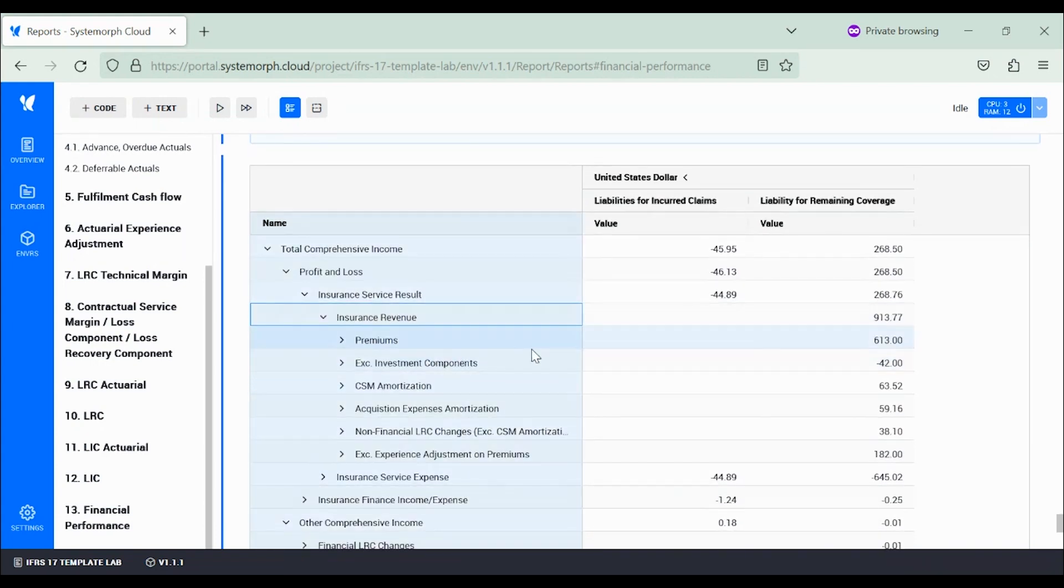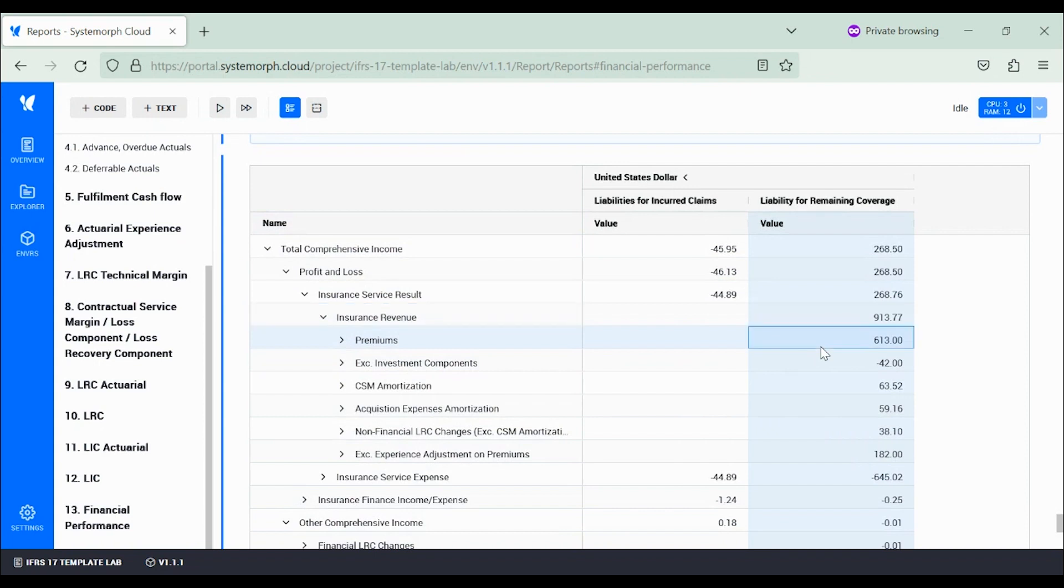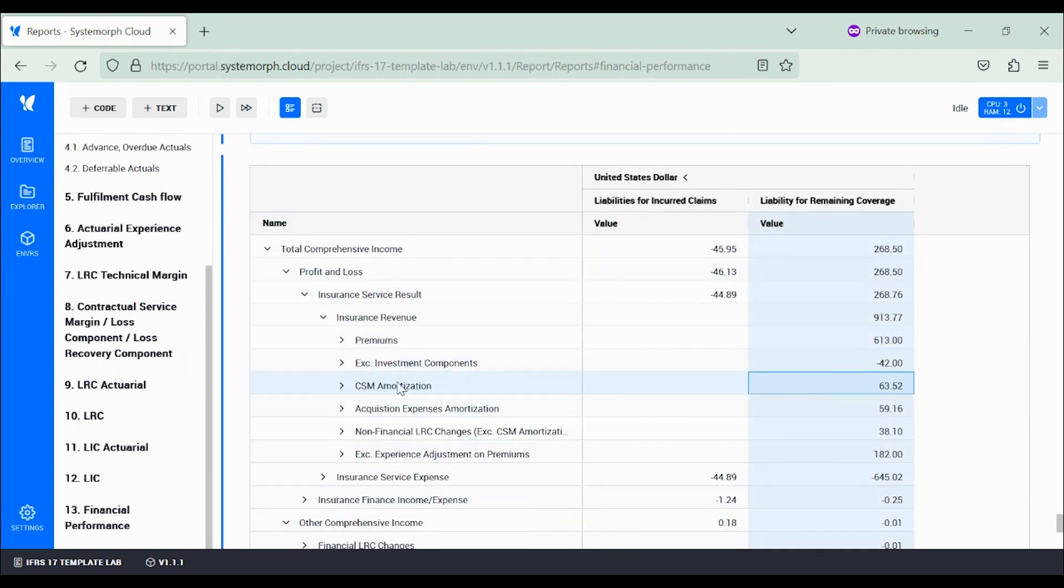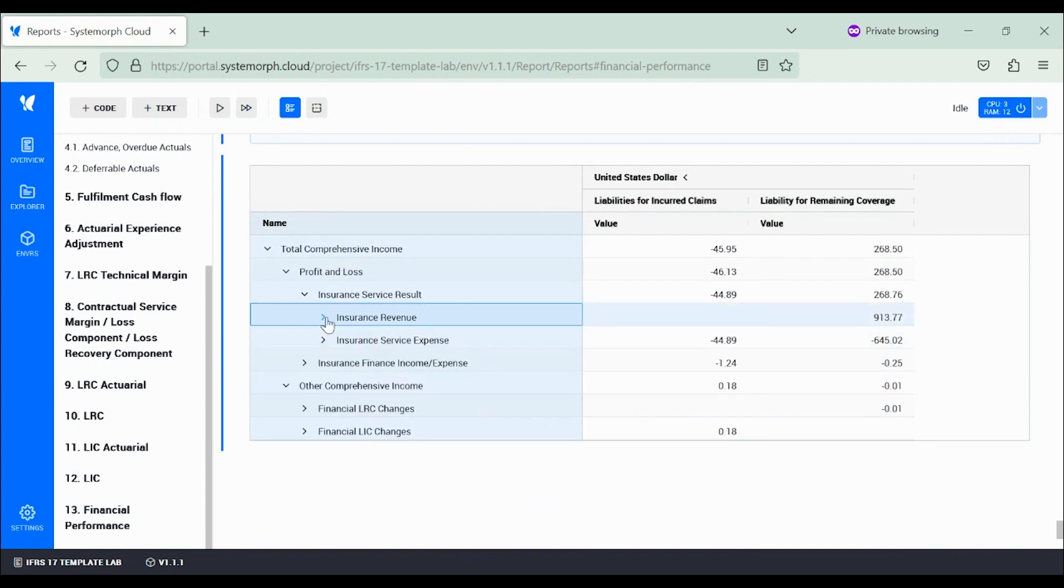Such as premiums, which is usually the dominant component, but also contractual service margin (also called CSM) amortization and many others.